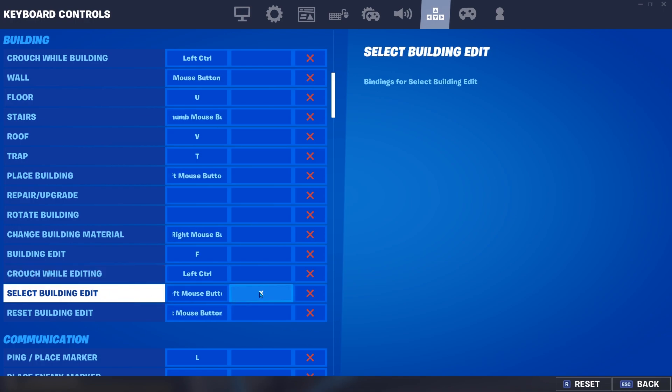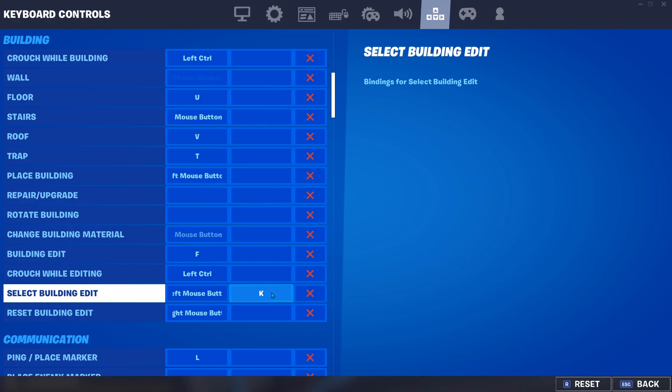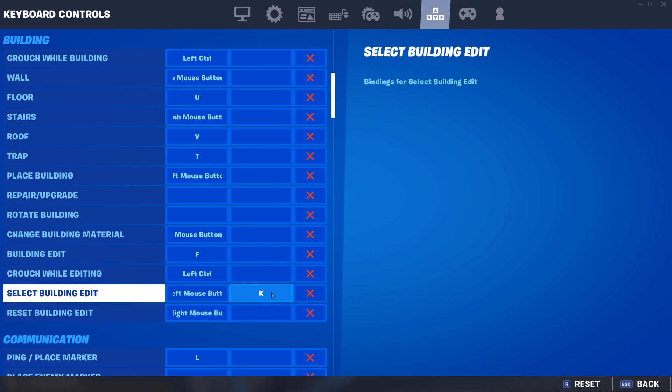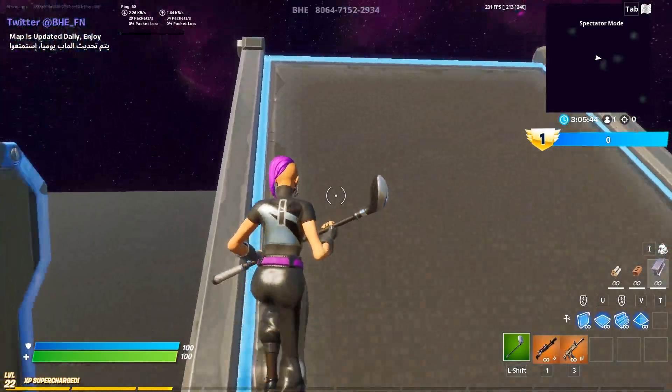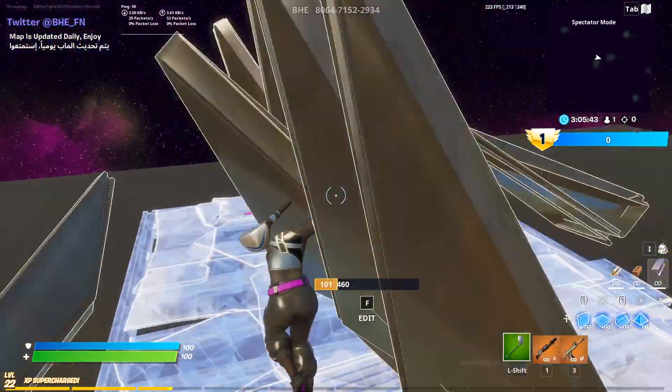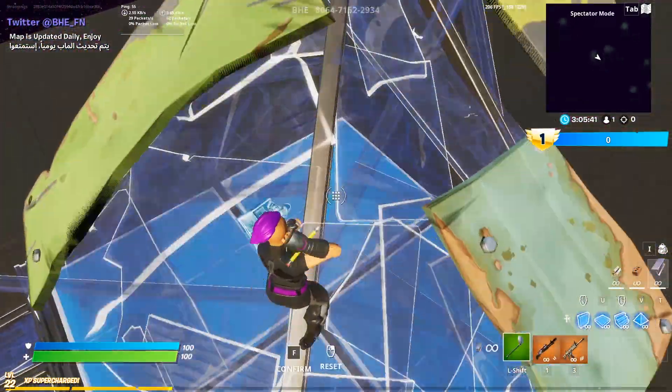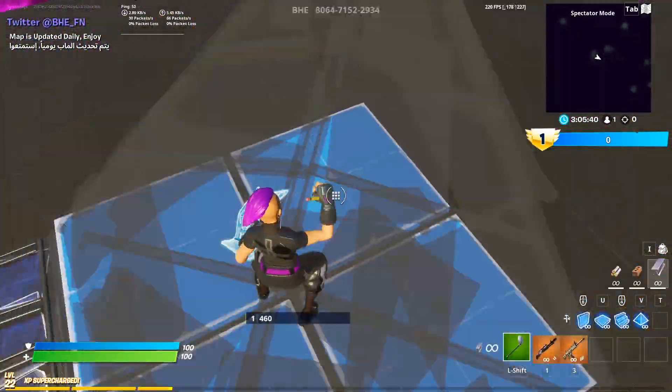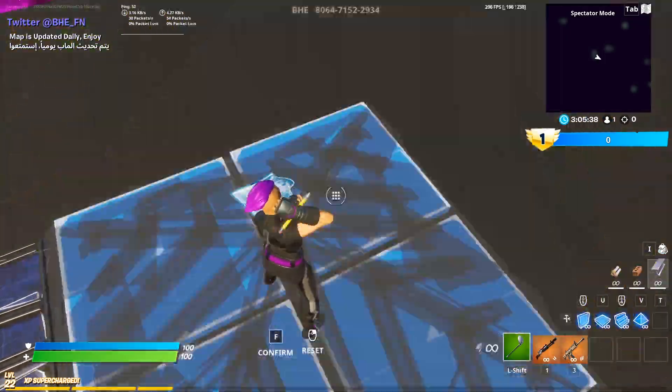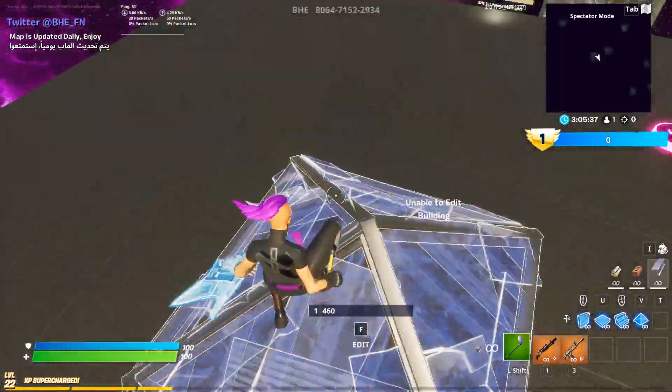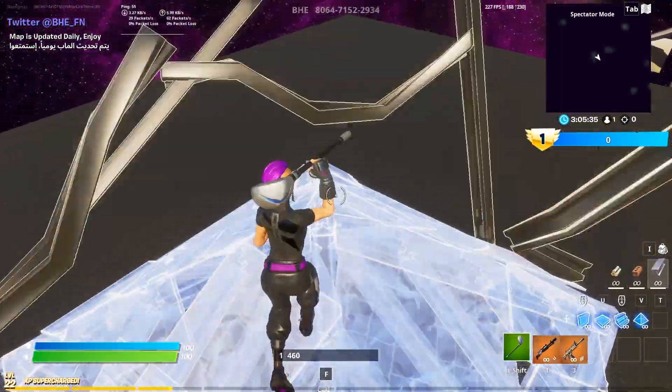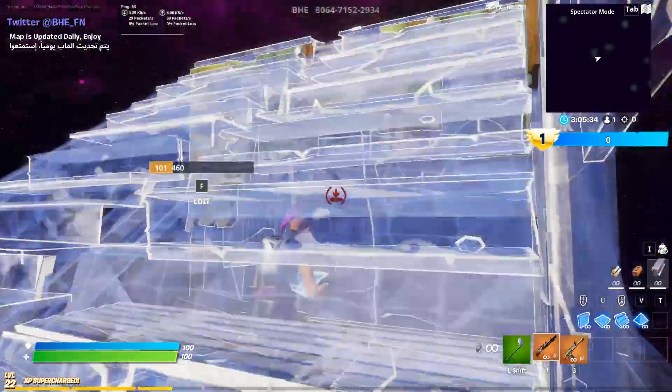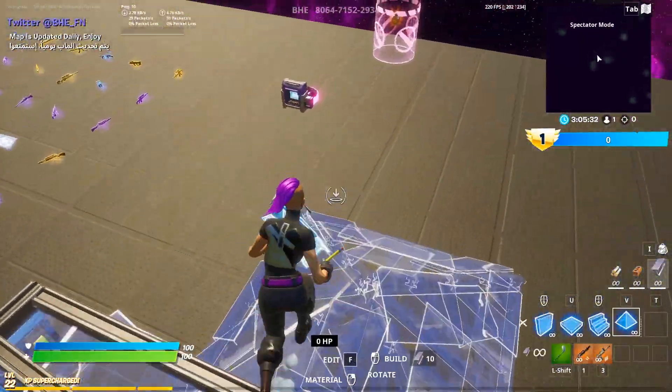I suggest K, L, or I, O, P. Whichever bind you use, just put it in the select building bind. You have to just press one button to edit like this. Yeah, this is the macros bro. This is Fortnite macros.